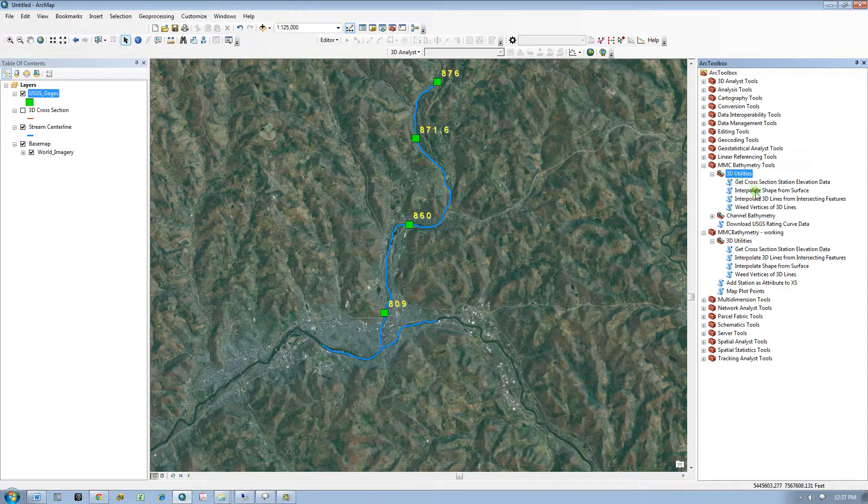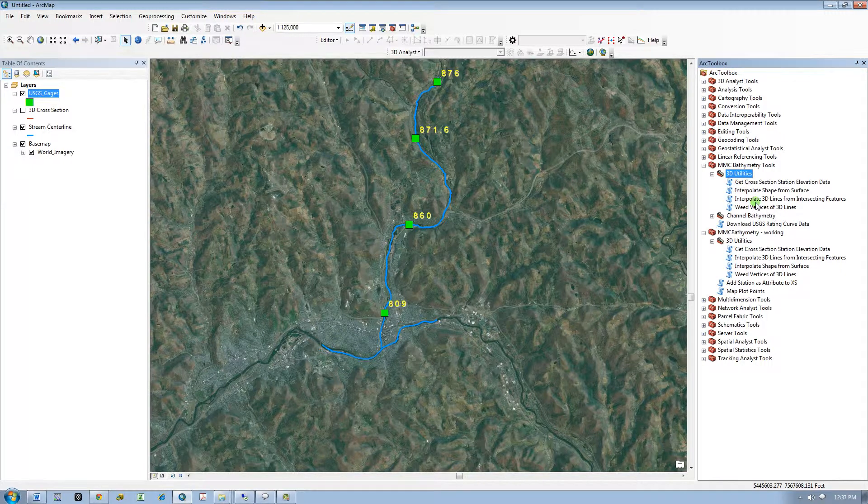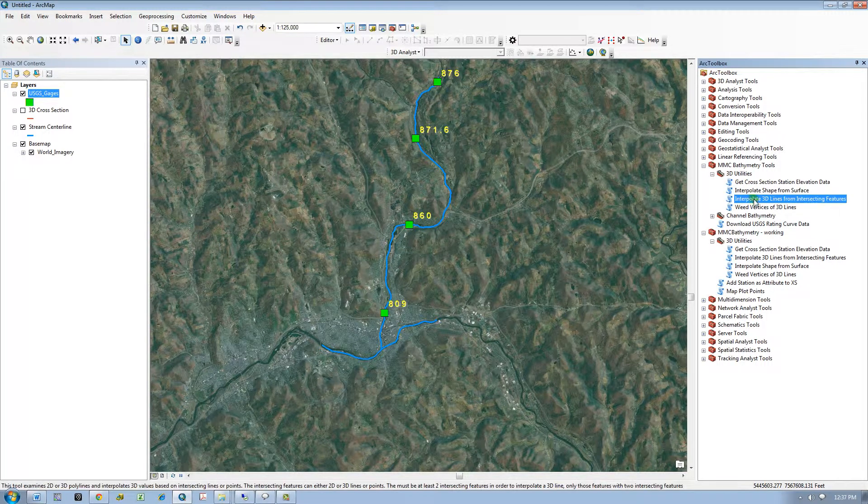This tool will convert polylines to 3D features by interpolating Z values based on an elevation field or 3D geometry from intersecting lines or points.